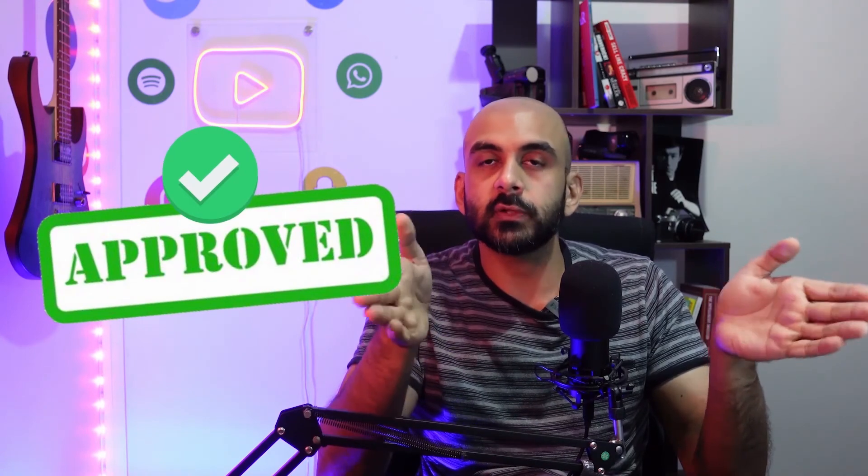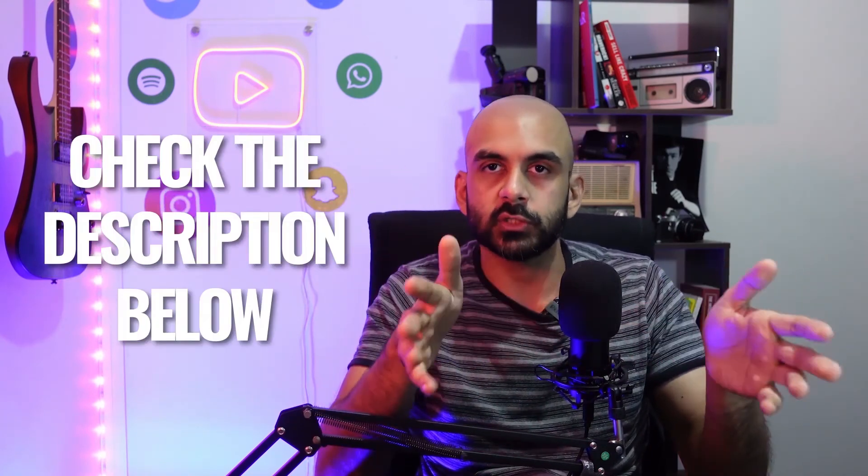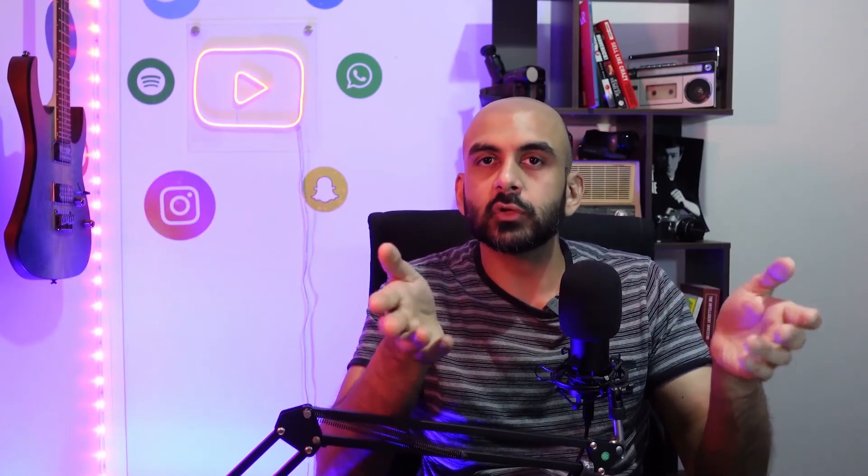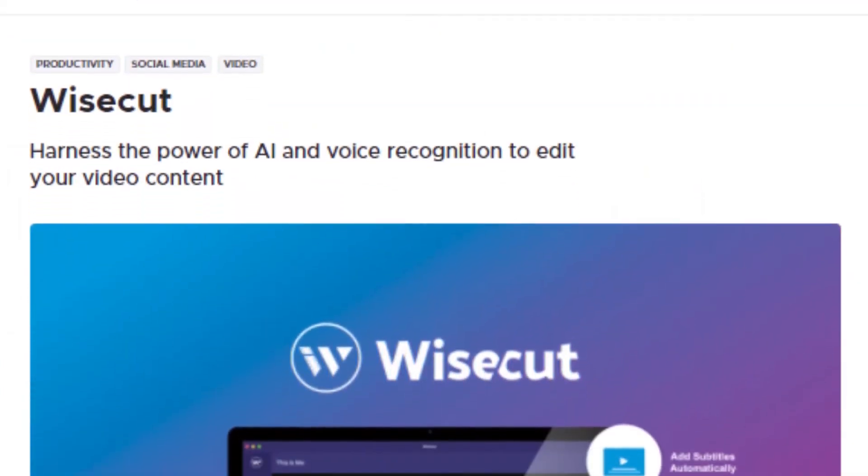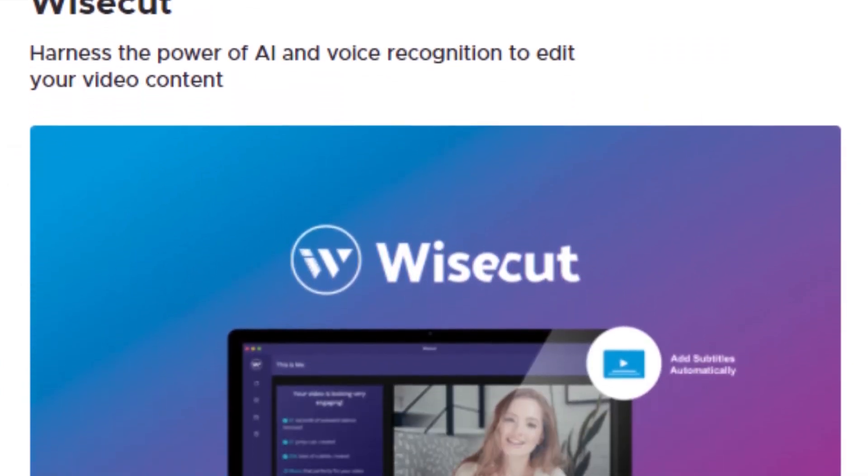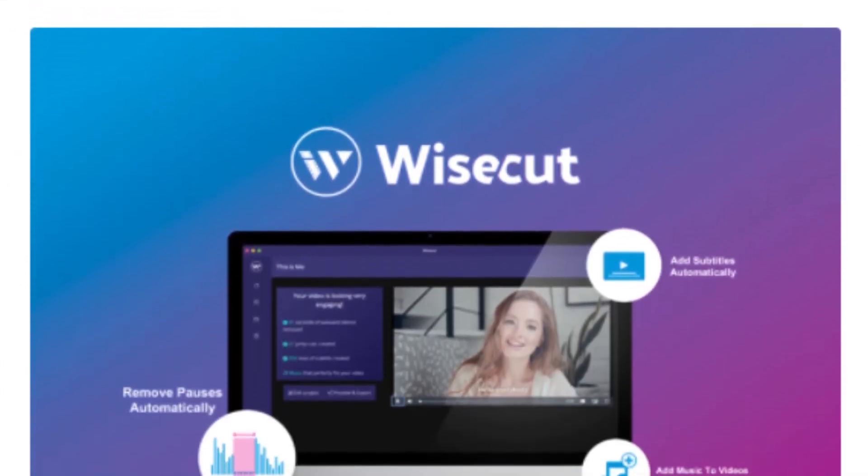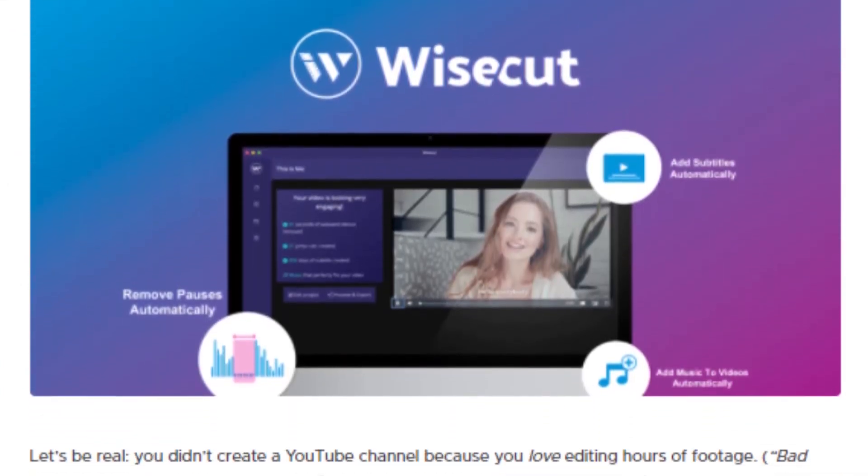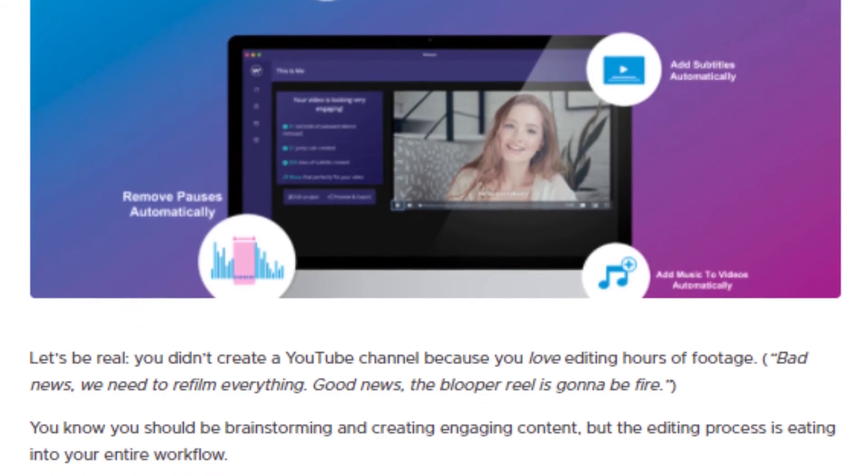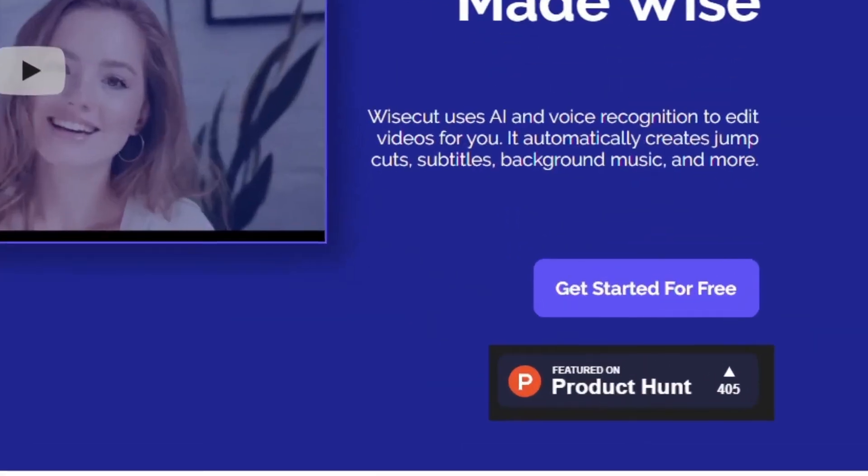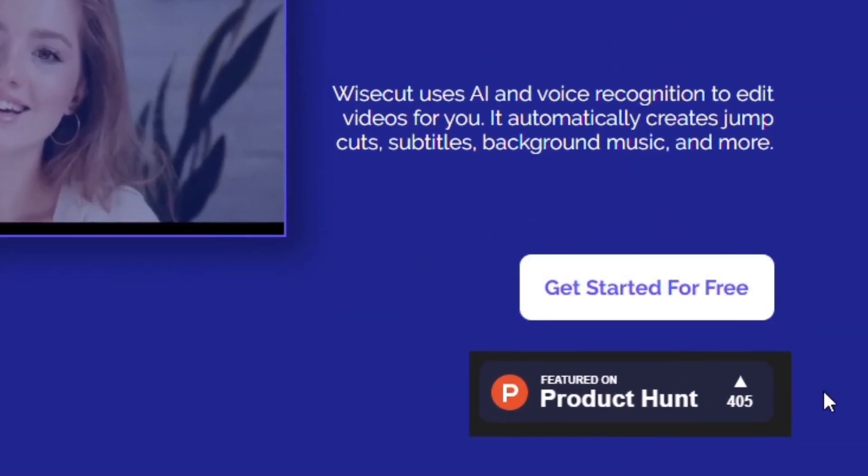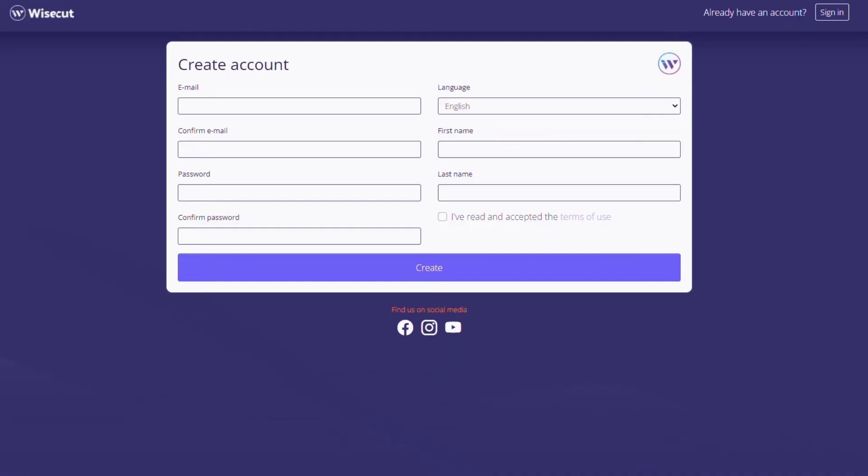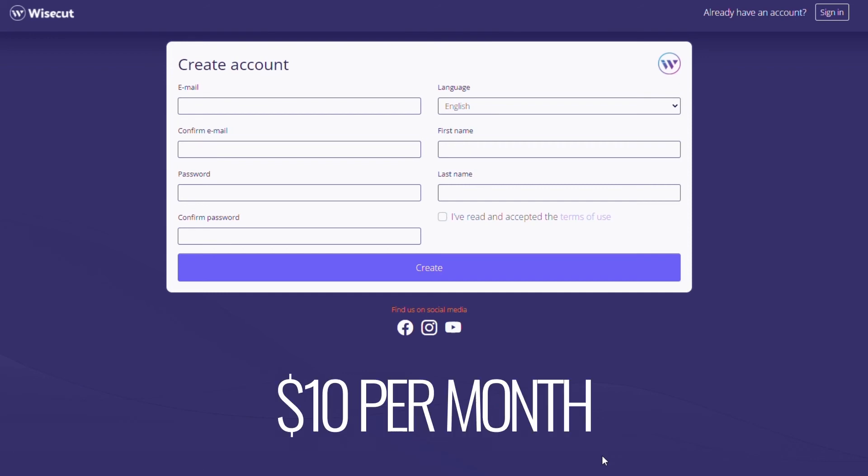So overall, I think Wisecut is a great tool and you should definitely give it a shot. I'm going to leave a link to the software down below where you can check it out. I just got a lifetime deal on this on a website called appsumo.com which you can check out. Depending on when you watch this video, this deal may or may not be live. You can also sign up for Wisecut for free or you can try one of the paid plans. I think it's about $10 a month. So let me know what you think in the comment section down below. Is this something that you've tried before or is this something that you want to try? And also let me know which editing software you want me to review next. Thank you so much for watching and I'll see you next time.